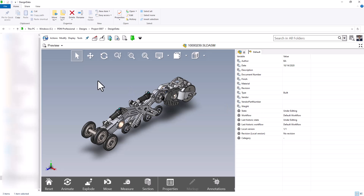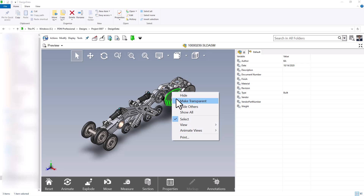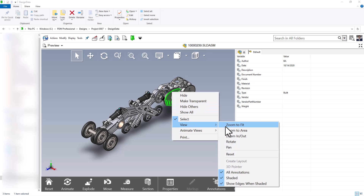Now let's take a look at the view controls at the top of our graphics area. These view controls are the same for all CAD file types and they're used to manipulate the view of our part. The first option is select, which allows us to click on the model and make selections. You can select any one of these parts and if you right-click you can hide, make transparent, hide others, or show all.